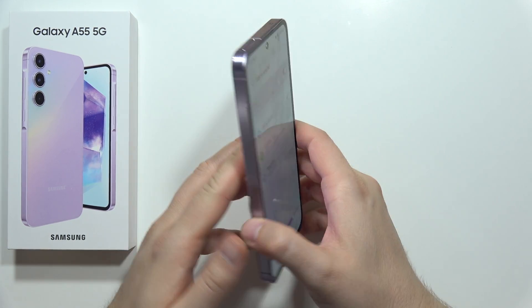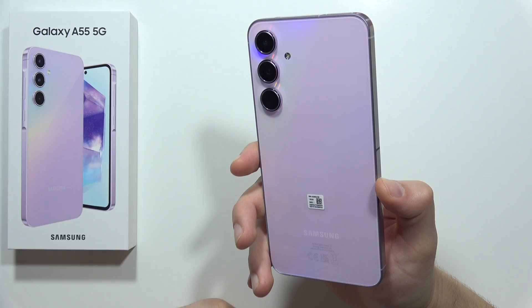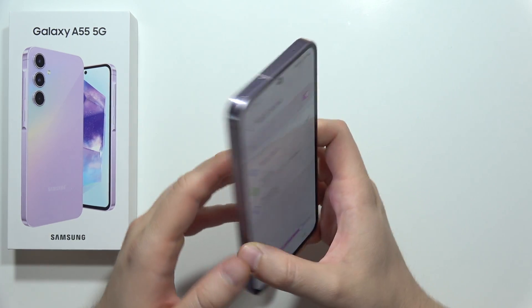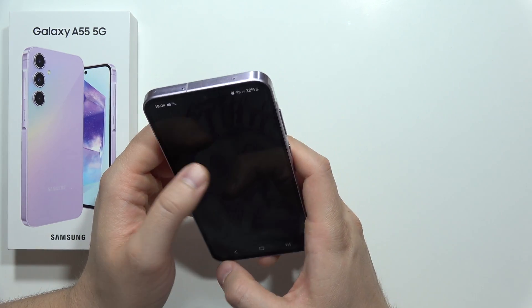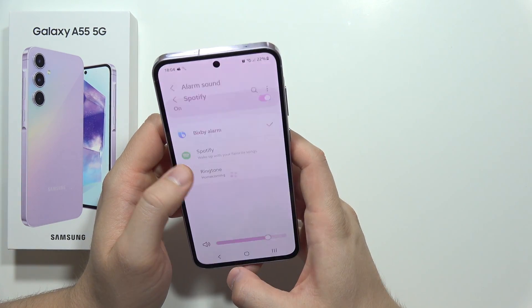This is actually the Bixby alarm — it's actually flashing the flashlight.